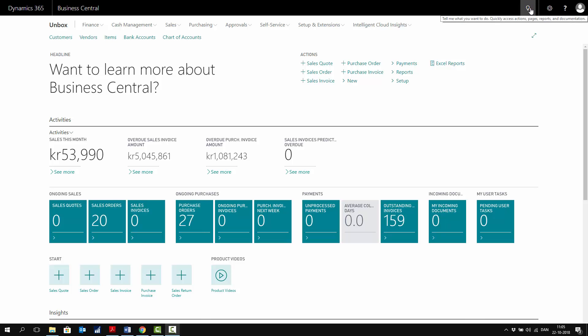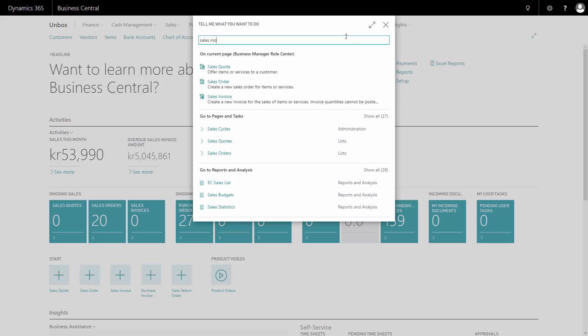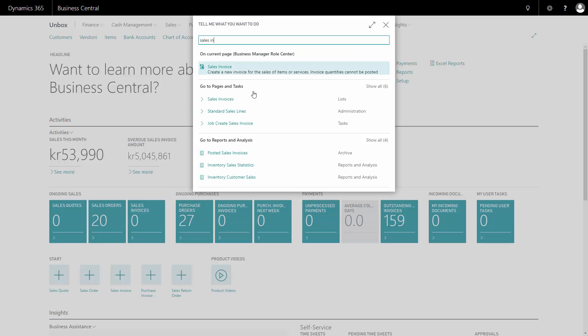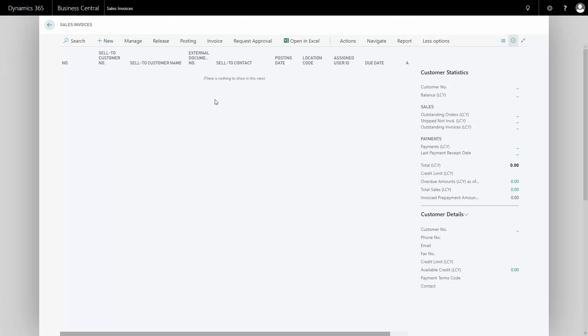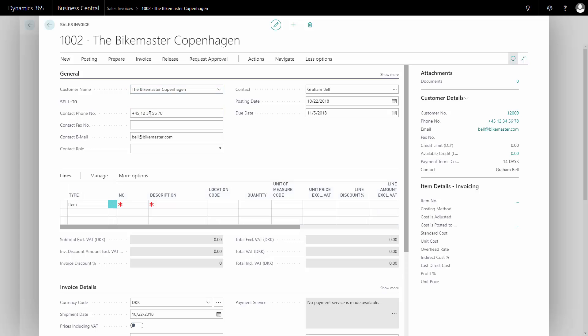From my main menu, I will go to my sales invoice. In this case, I might have a customer who would like to buy some extra spokes. I'll create a new sales invoice for my customer, the Bike Master Copenhagen.